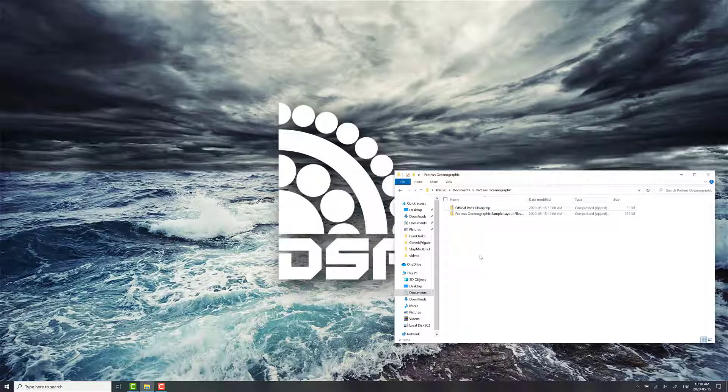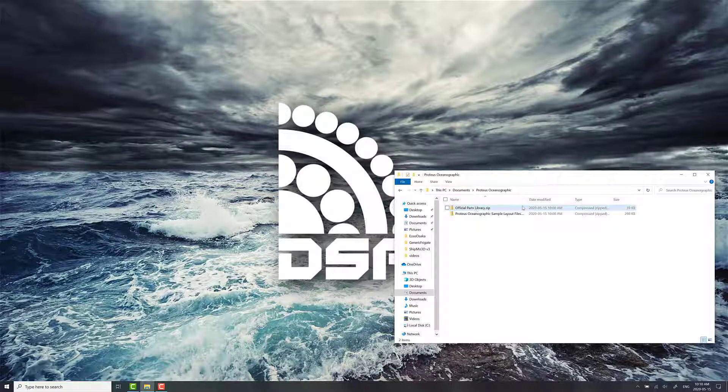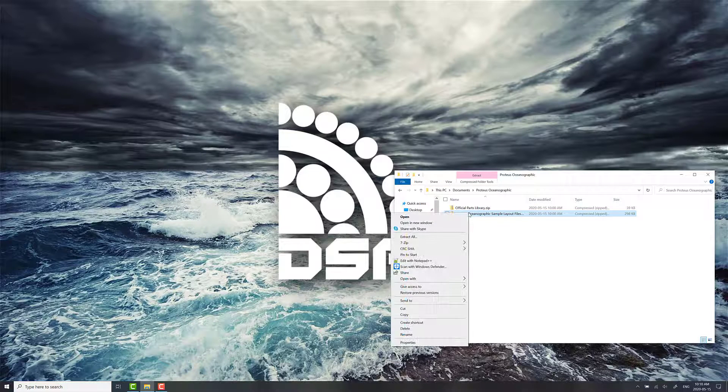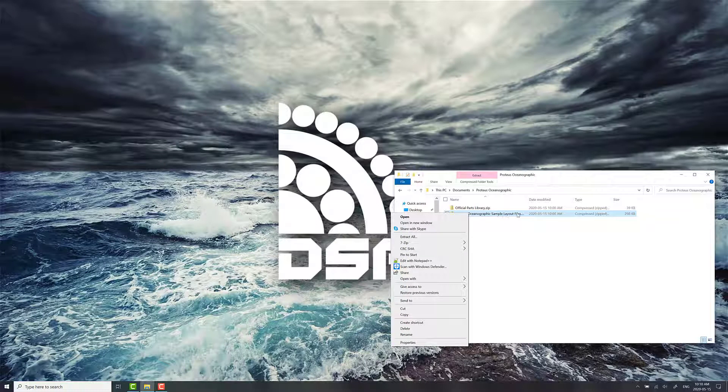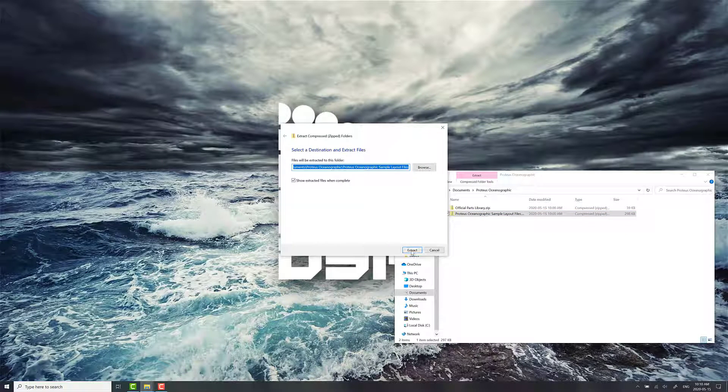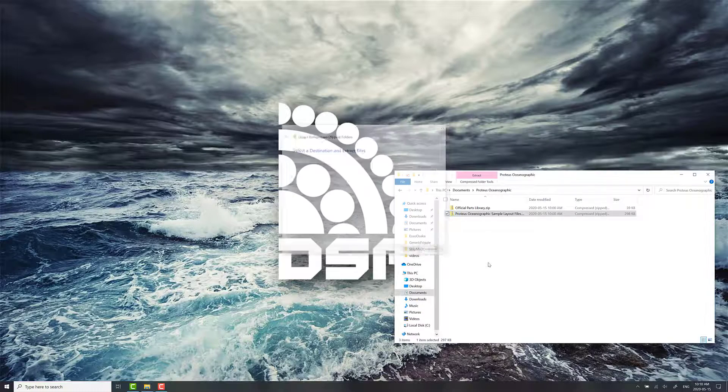We're going to use one of the sample mooring files to go through what the overview of the software looks like. After downloading them from the website, you'll notice that they're in zip files. What you want to do is right-click on the Proteus Oceanographic sample layout files and click on Extract All, and then Extract.